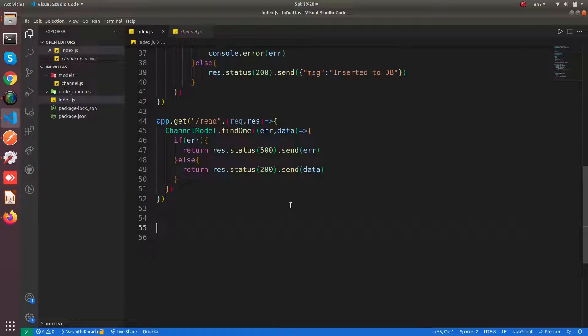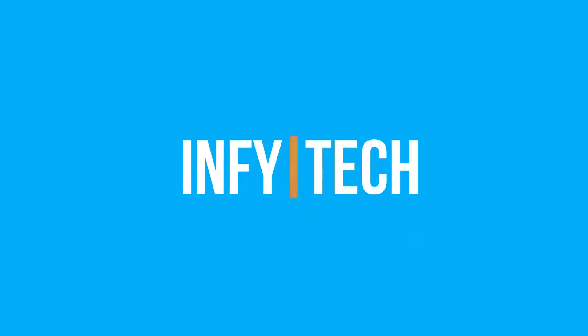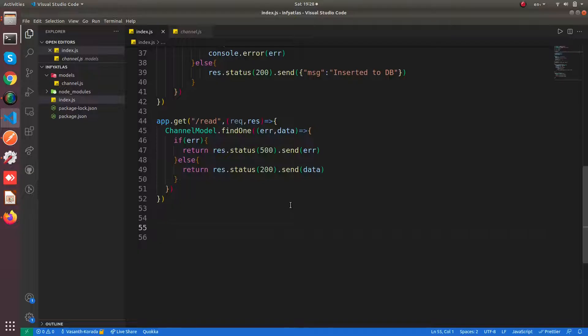Hello everyone, welcome to my channel Infitech. In this video we are going to see how to perform an update query to your MongoDB Atlas database from Node.js.